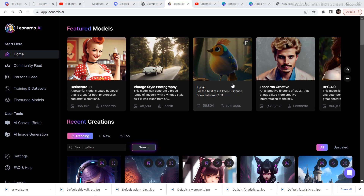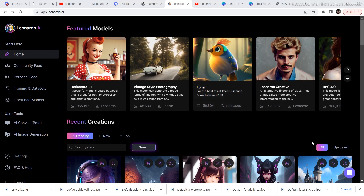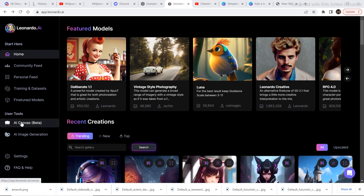In this video I'm going to walk you through all the things you can do using the canvas editor in Leonardo.ai. If you want to watch a detailed video on how to use all the features in Leonardo.ai, click the I button because I have covered everything in a single video. To access the editor, click on AI Canvas.